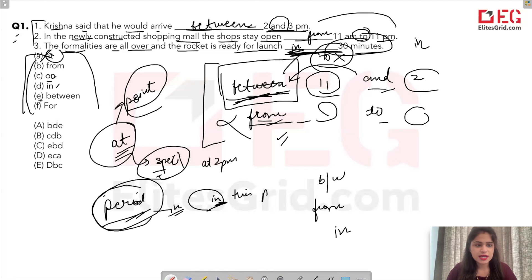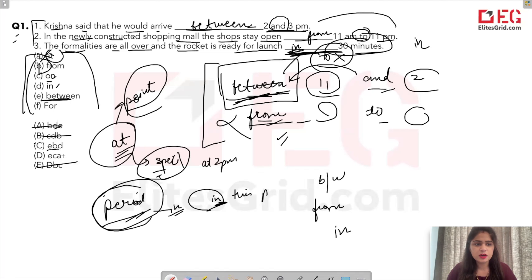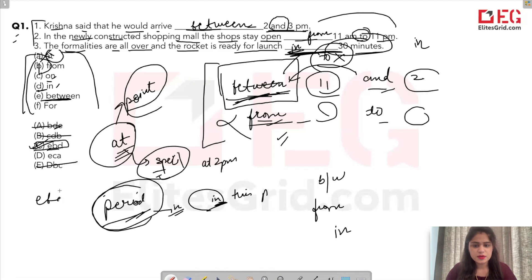So we need: 'between' for the first, 'from' for the second, and 'in' for the third. Looking at the options: 'between' is E, 'from' is B, and 'in' is D. So the answer is E, B, D — meaning between, from, and in.